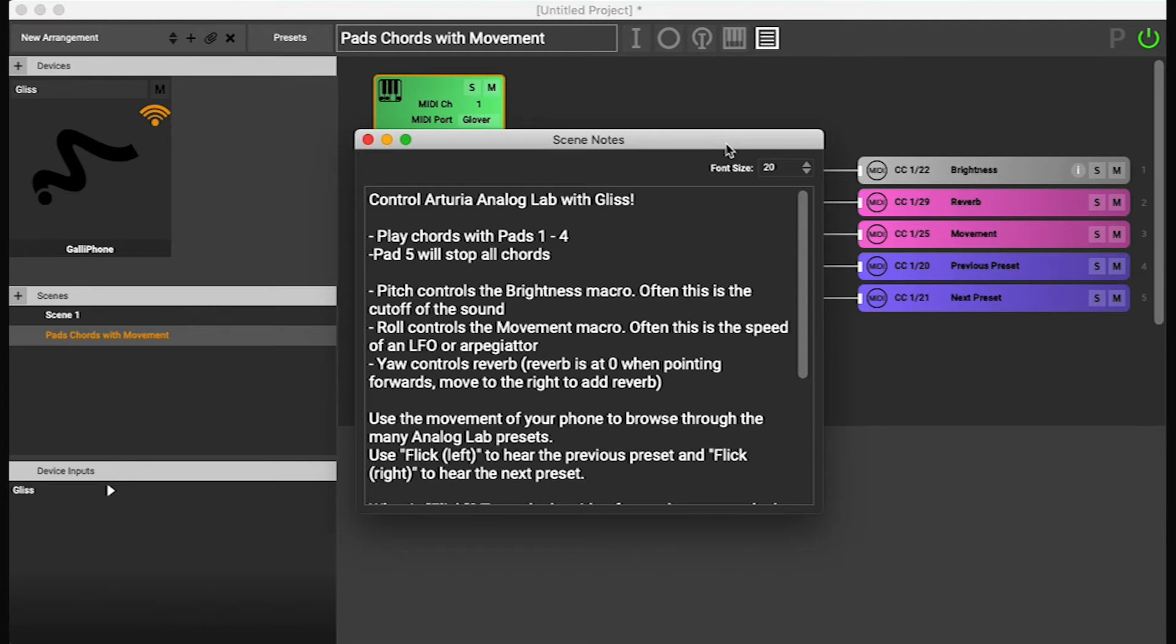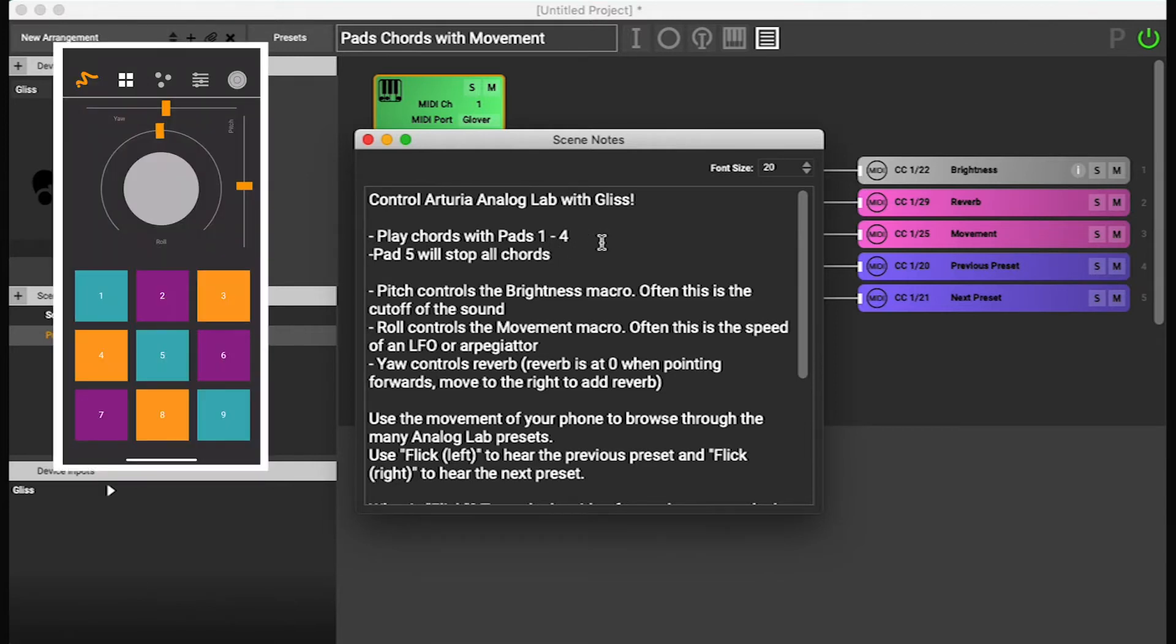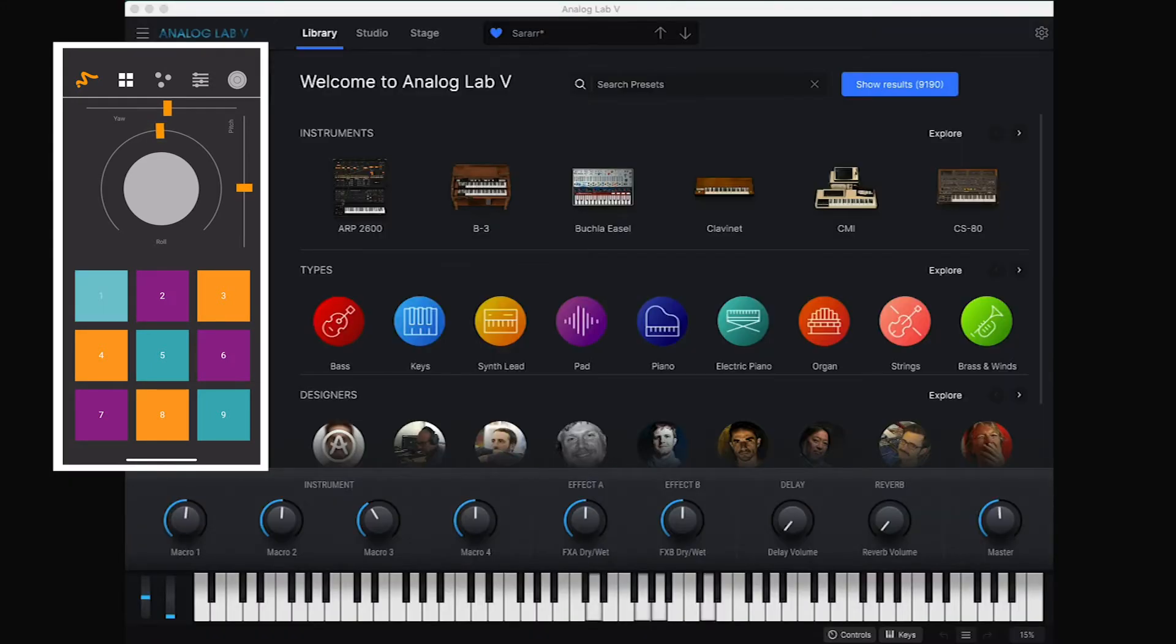It says play chords with pads one to four. Alright, so I need to be on the pads page in Gliss. And then just press these pads and then see what happens.